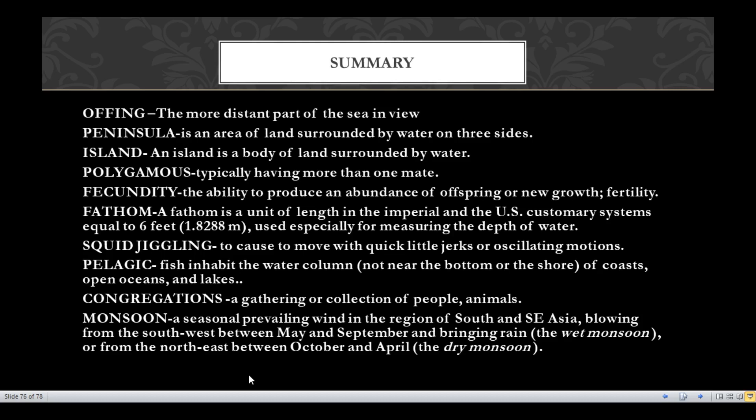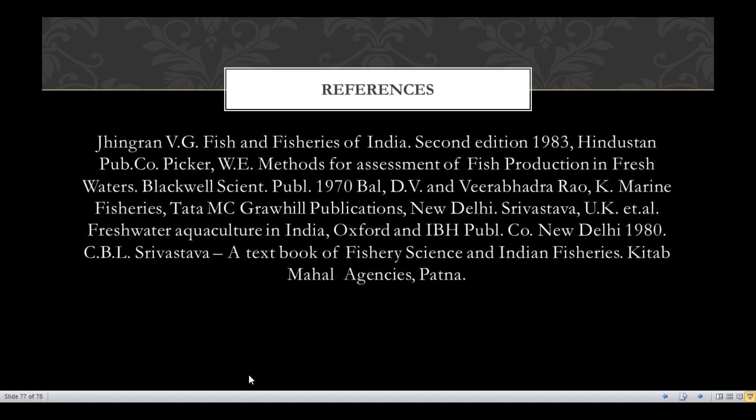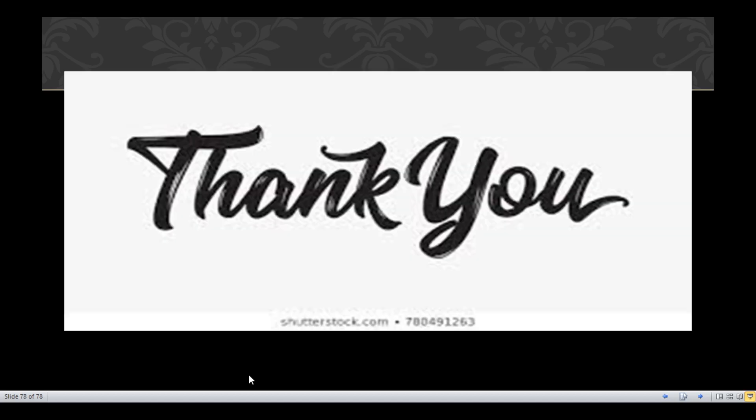It's all about the Indian EEZ and fishery survey in India. Thank you.